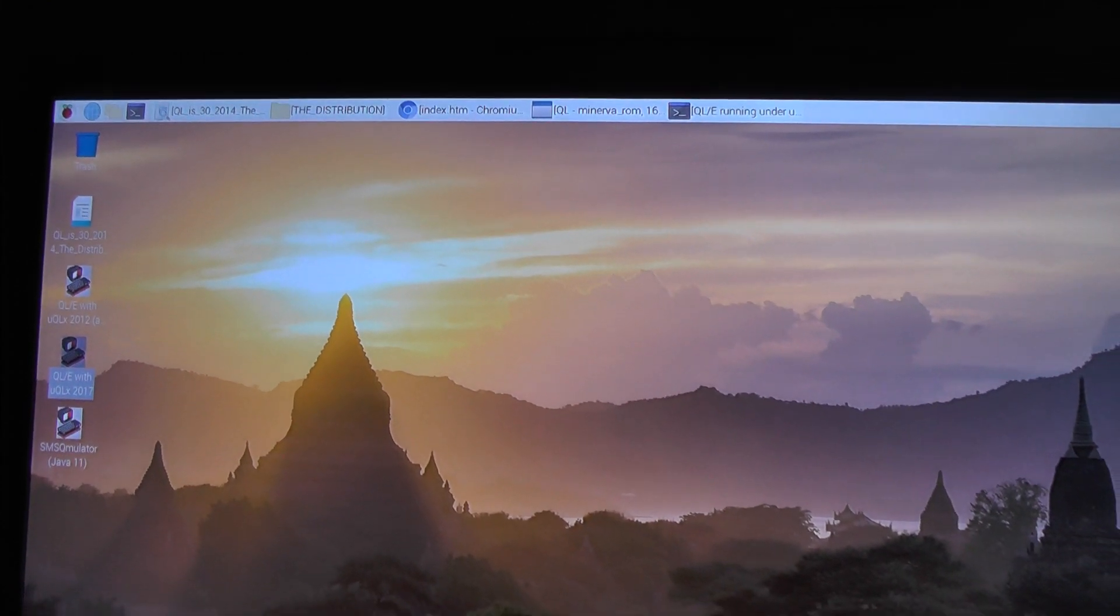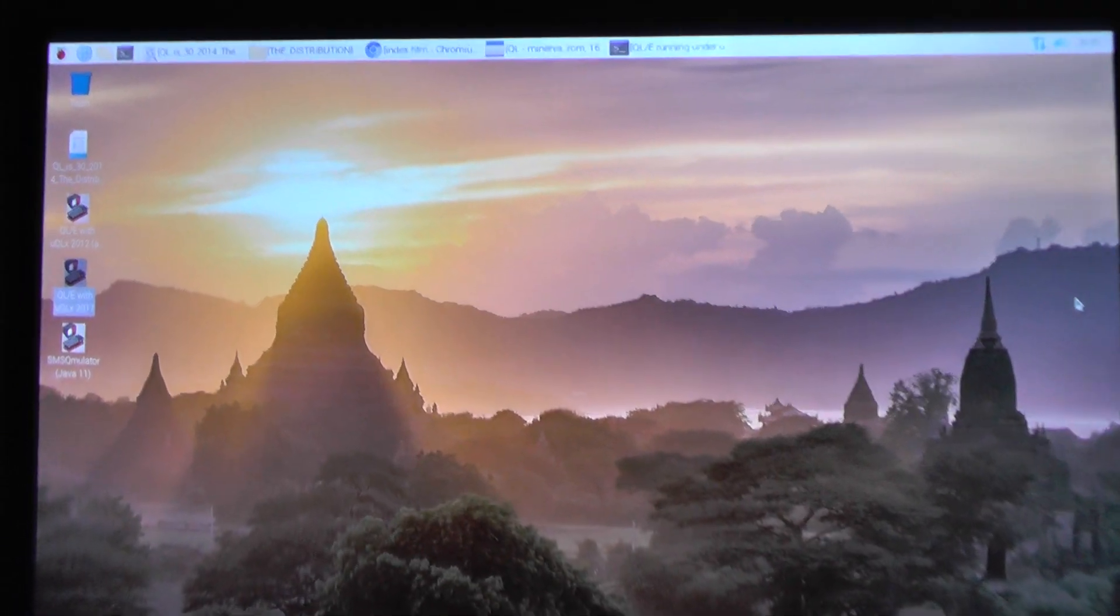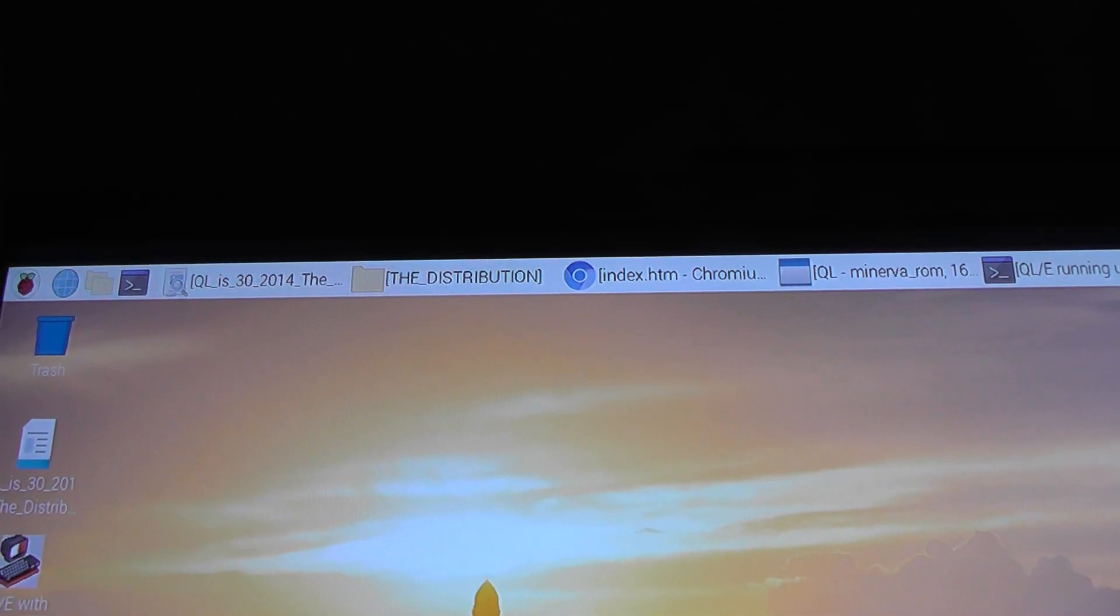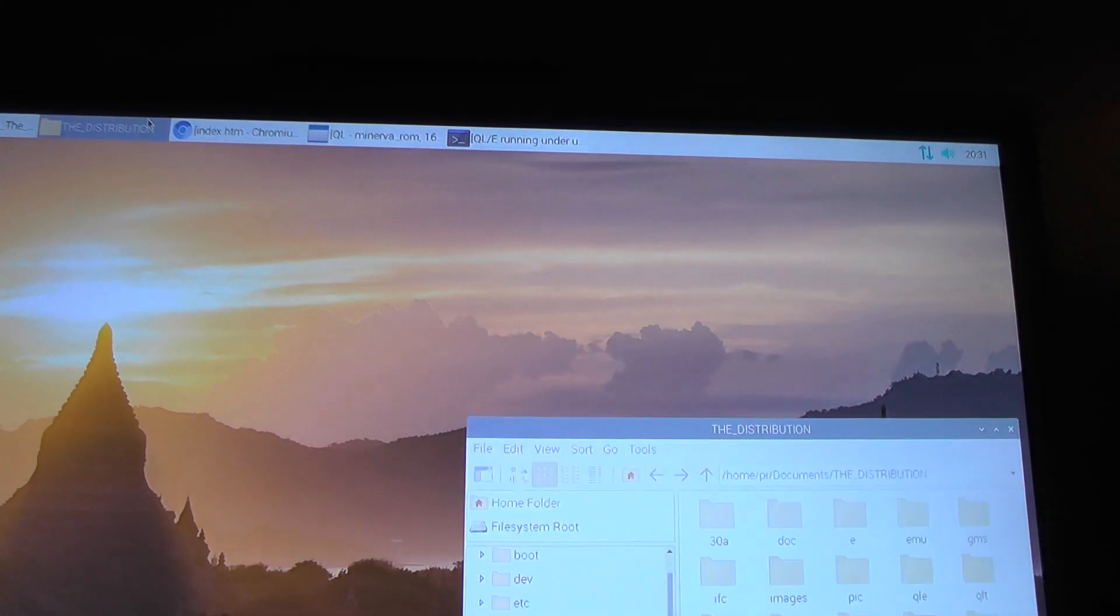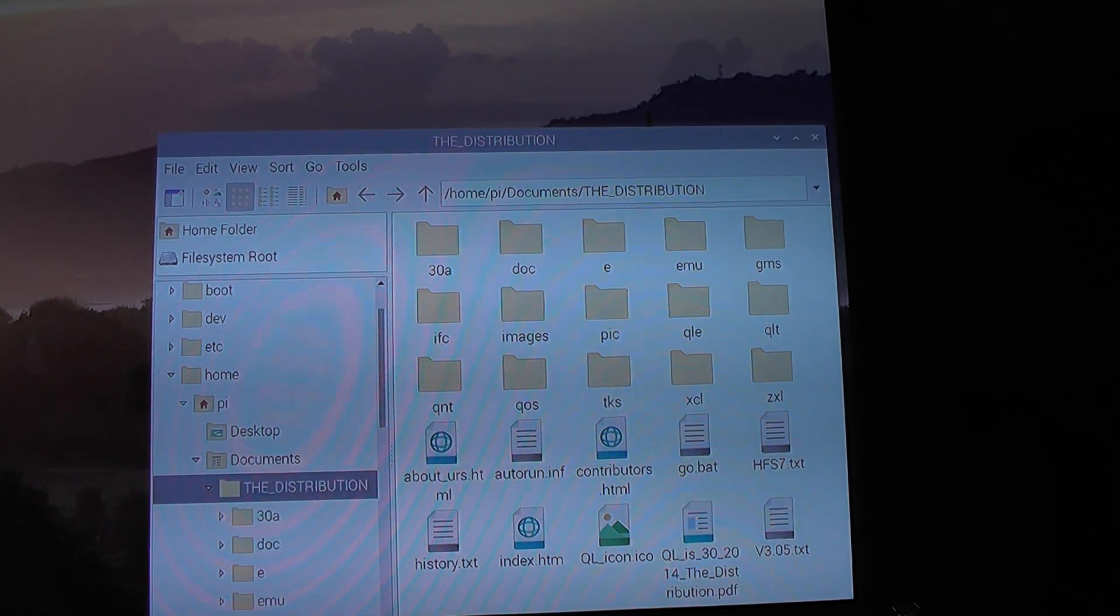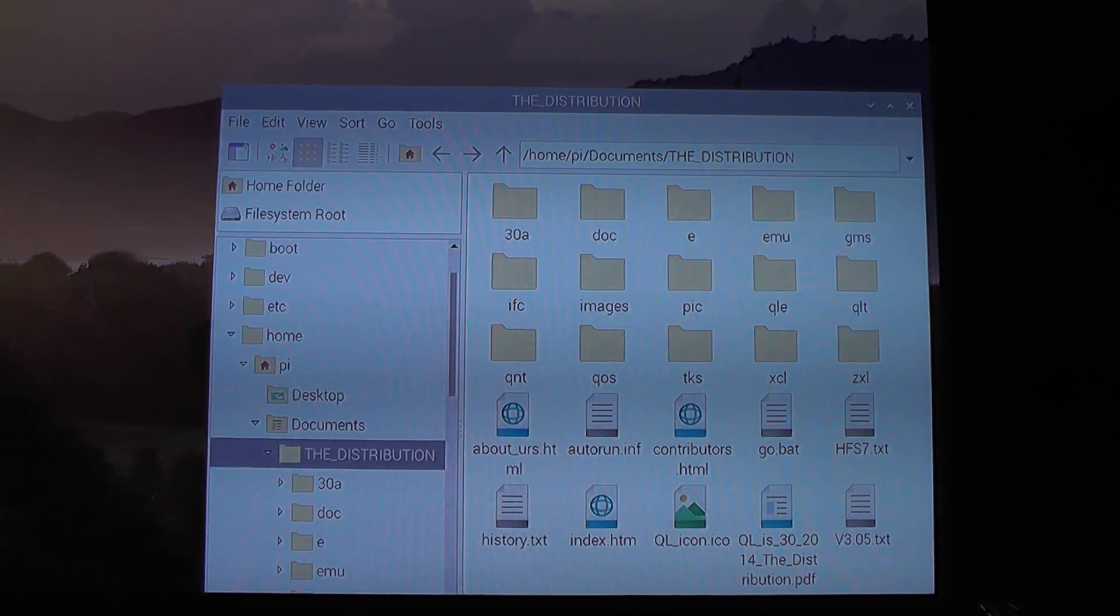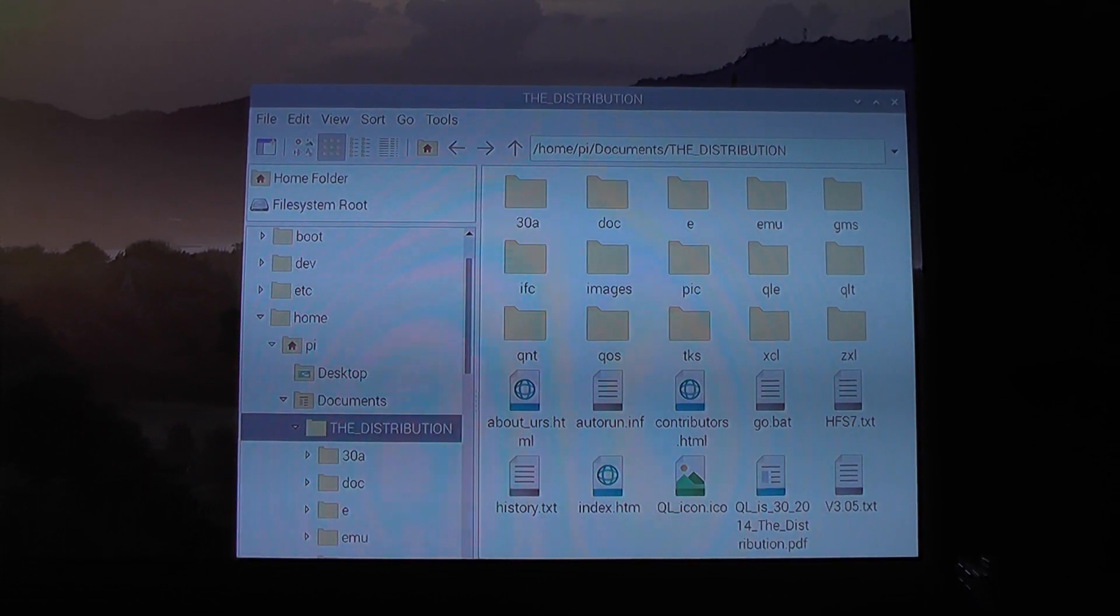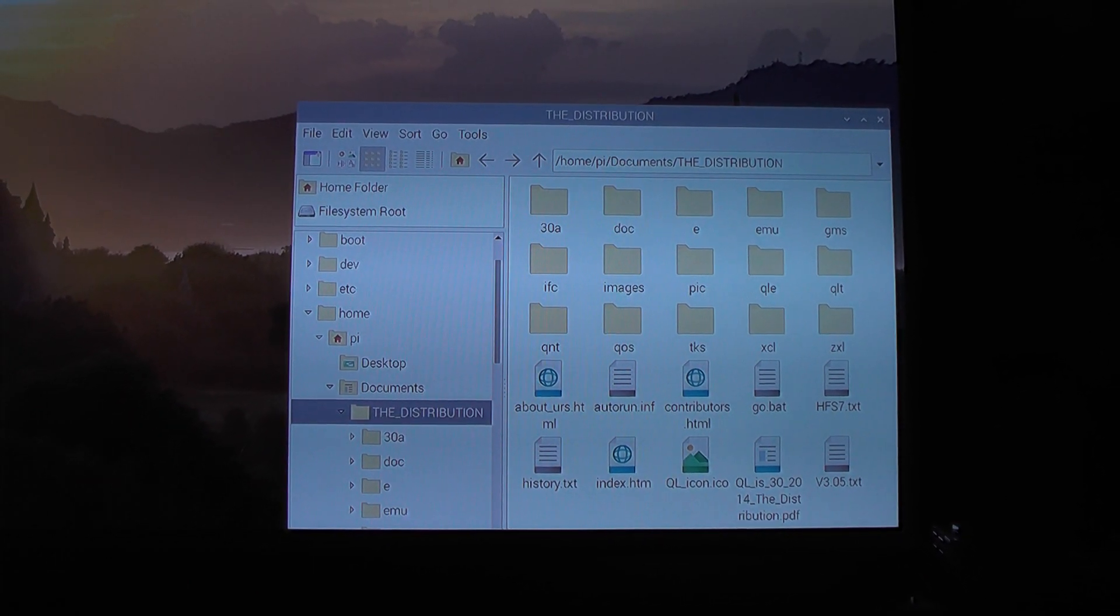So talking of the QLD distribution, I started some programs which I want to show you to give you an overview. First we have the folder structure. The distribution is installed in the home directory in the documents folder. It's really large, about four gigabytes of files.